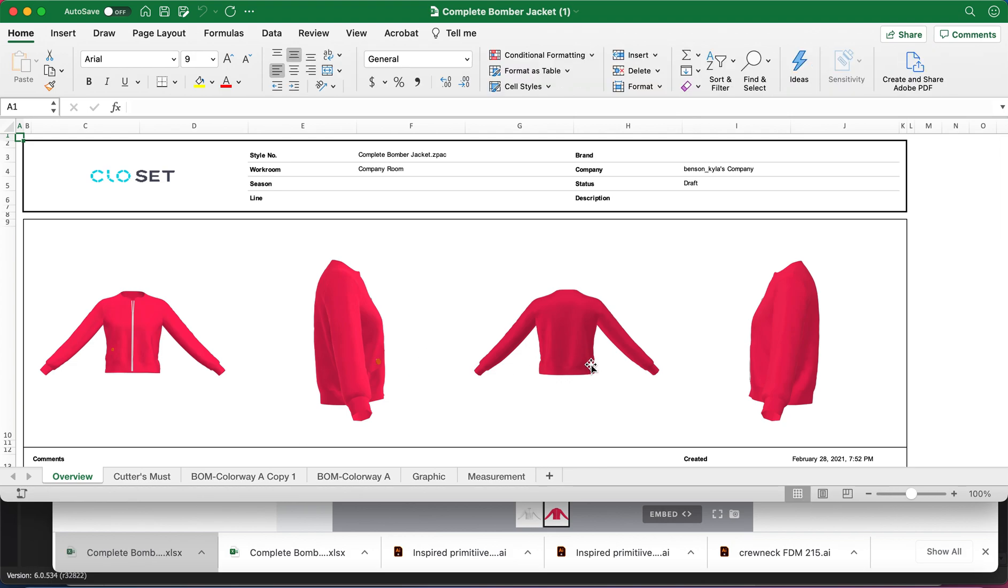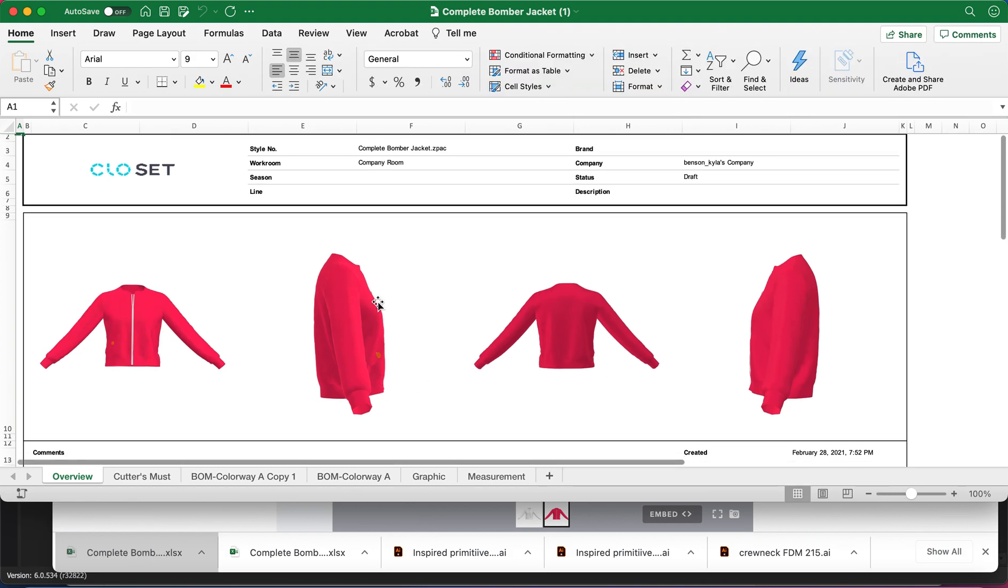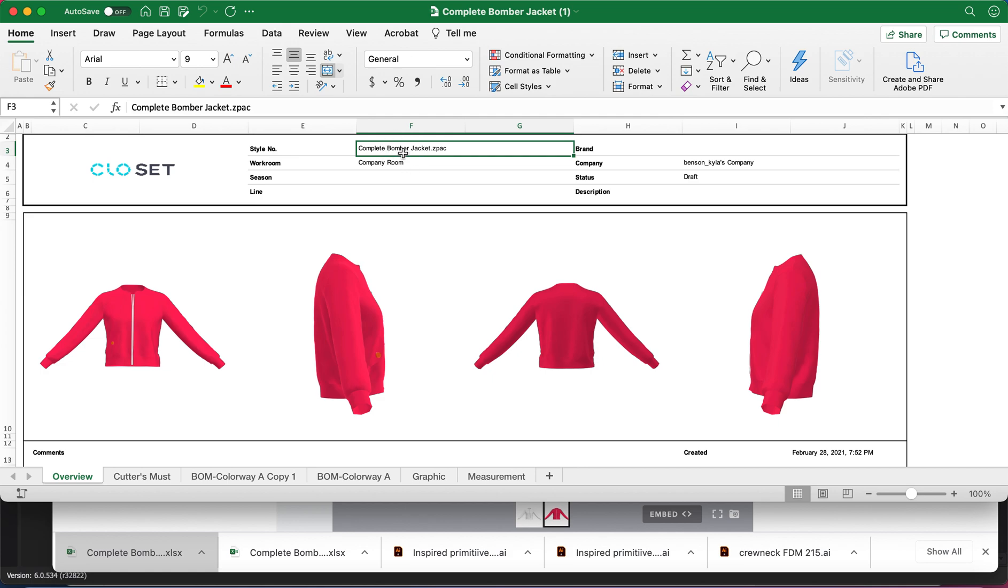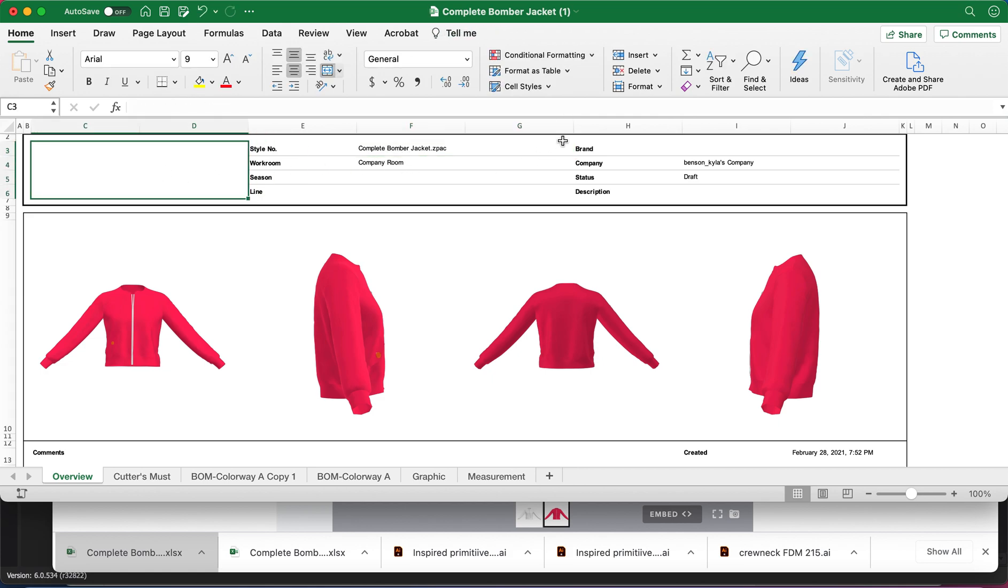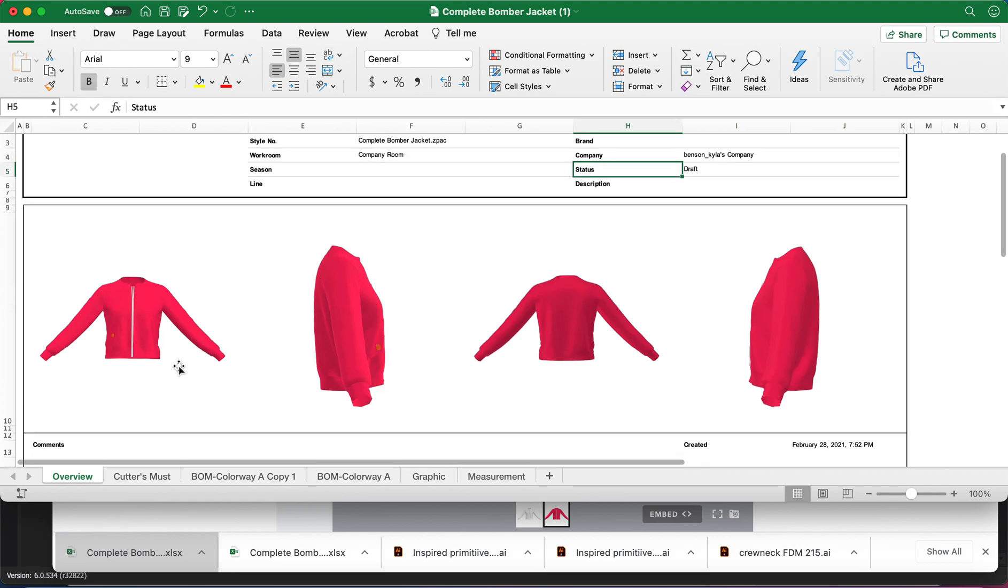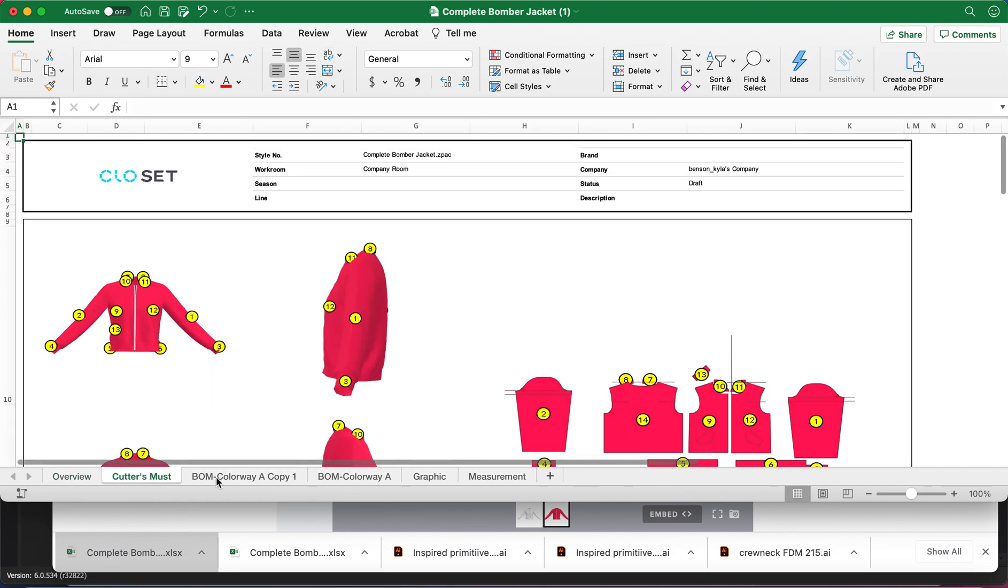Okay, so we have our little cover sheet here. And all this can be changed. You don't have to have their logo. Like if you don't want to put your own logo in, all this can obviously be changed. Then they have tabs down here.